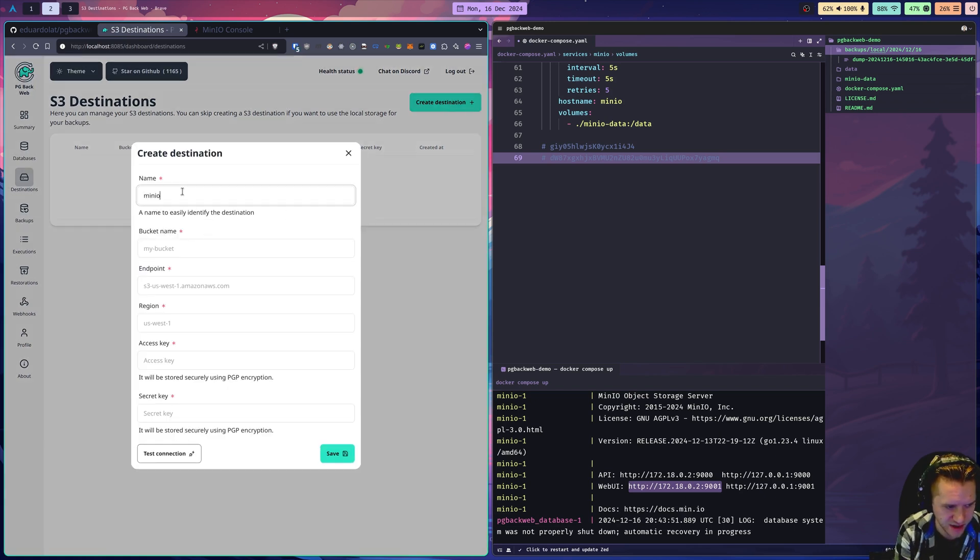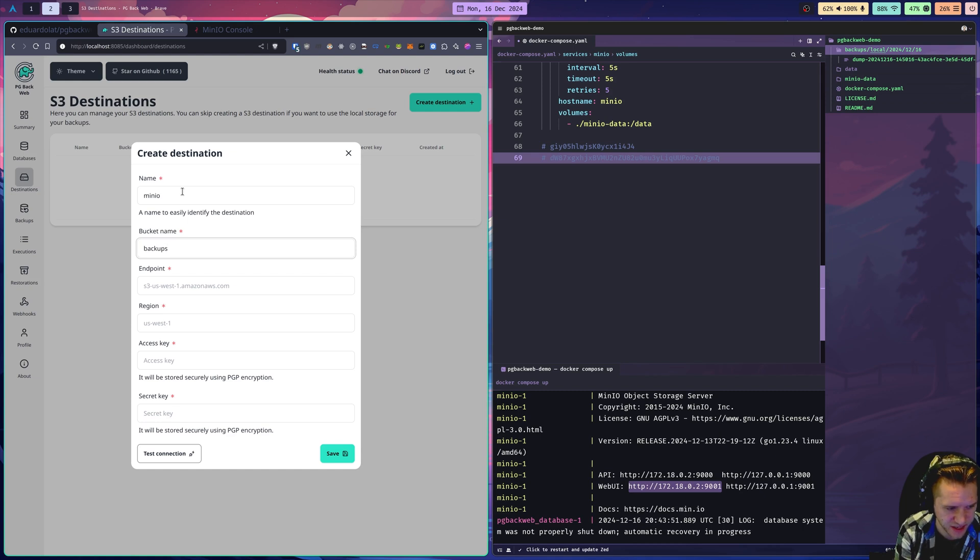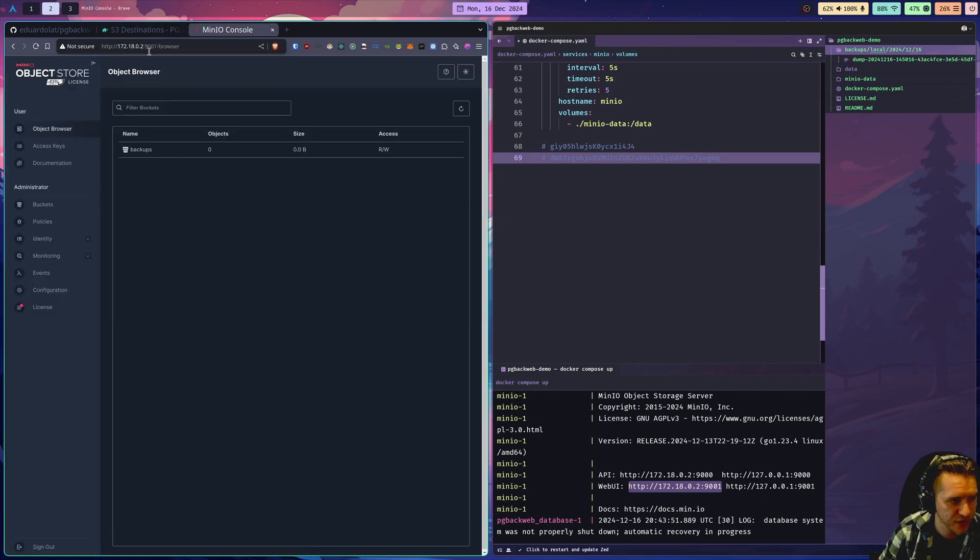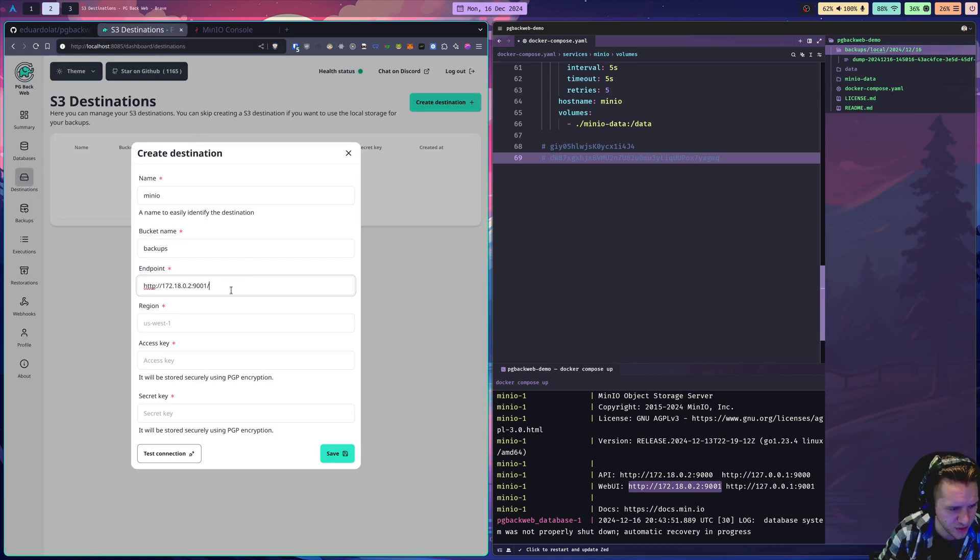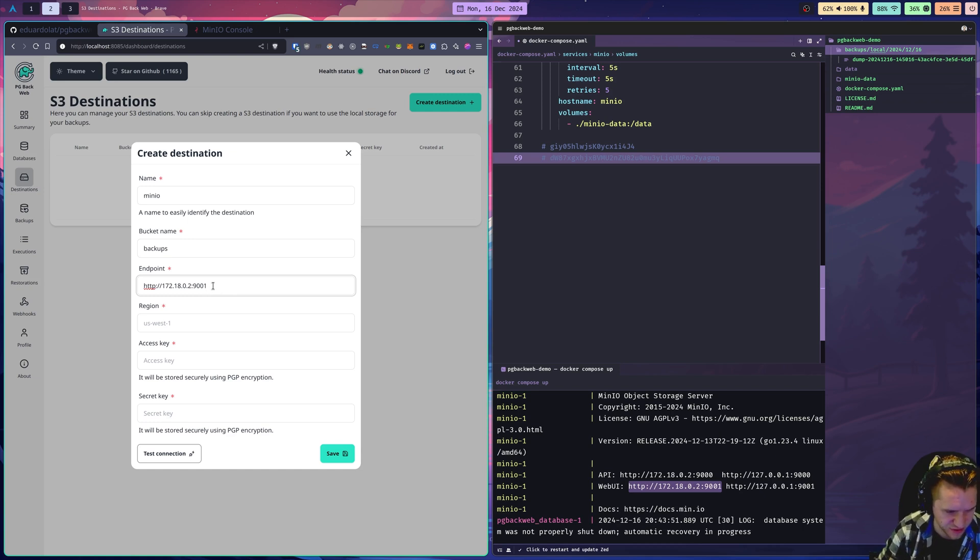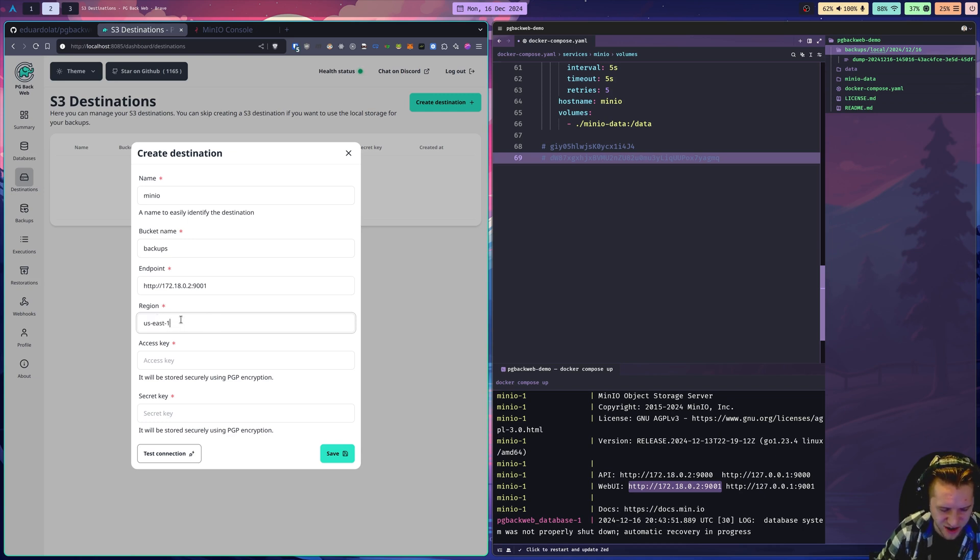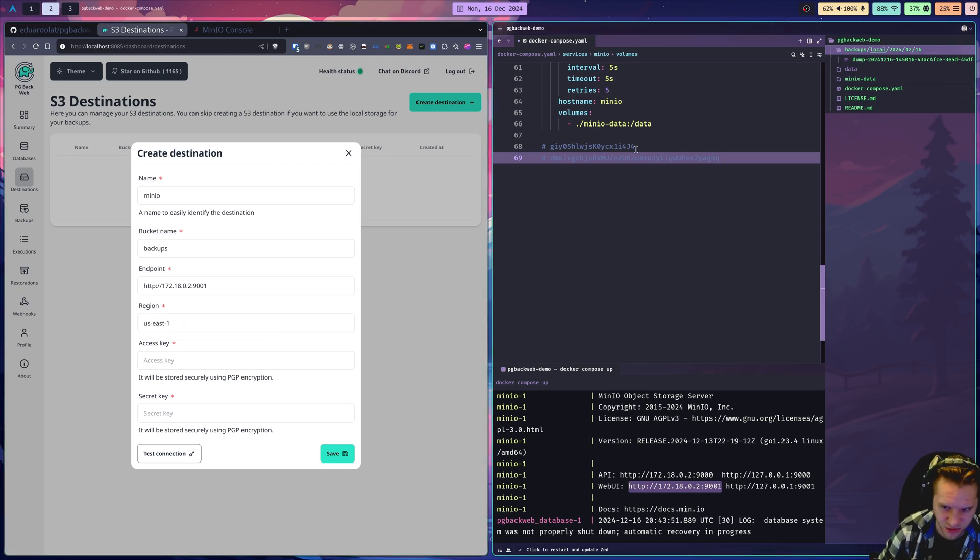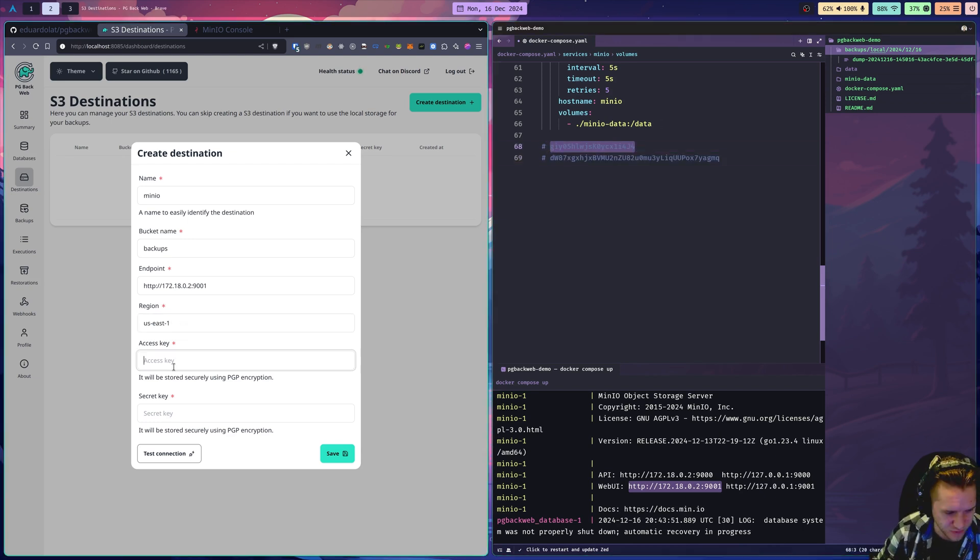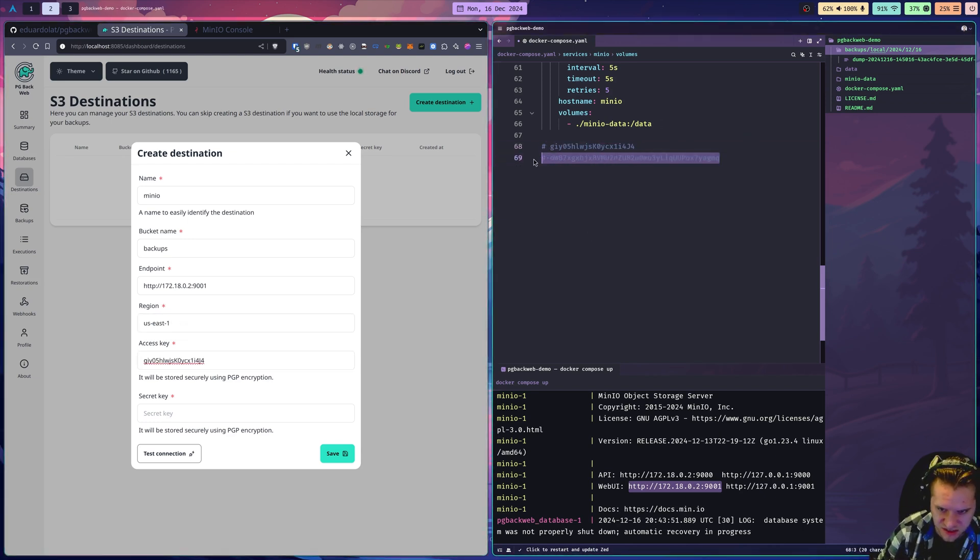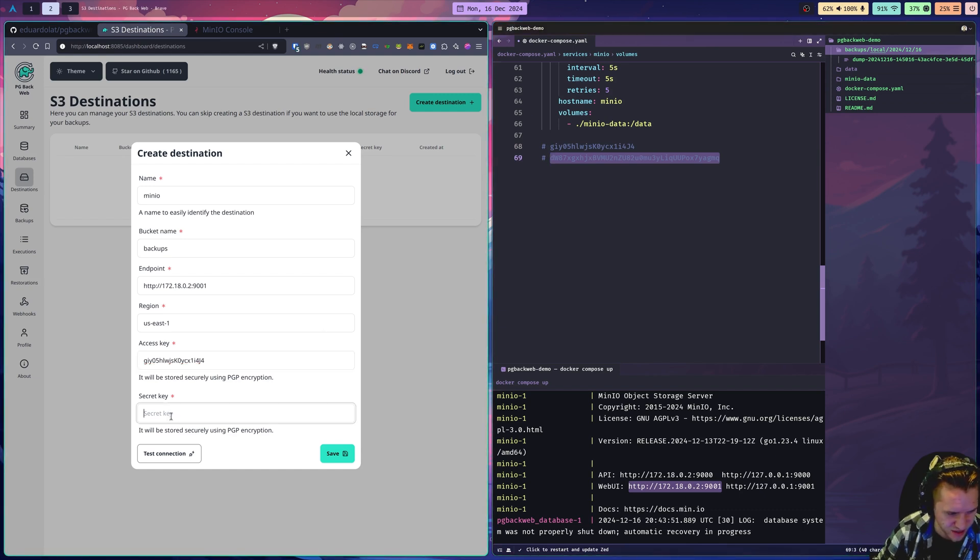I will call it MinIO. The bucket name was backups. That has to match. The endpoint is this here. I can't remember if it has to be 9000 or 9001. We'll figure that out. I was told somewhere a long time ago to default this to us-east-1 if I remember correctly for MinIO. I don't know the details of that. Something to look into. But we'll see. I'll paste these, the access and secret key. Test. Failed.